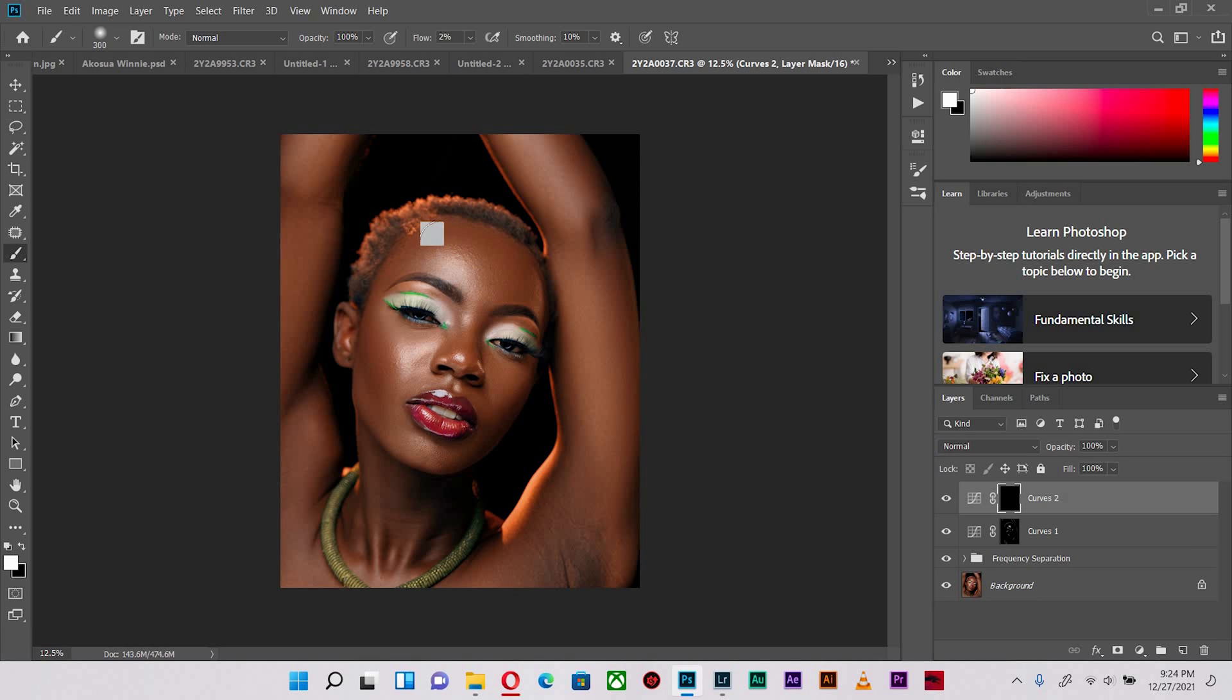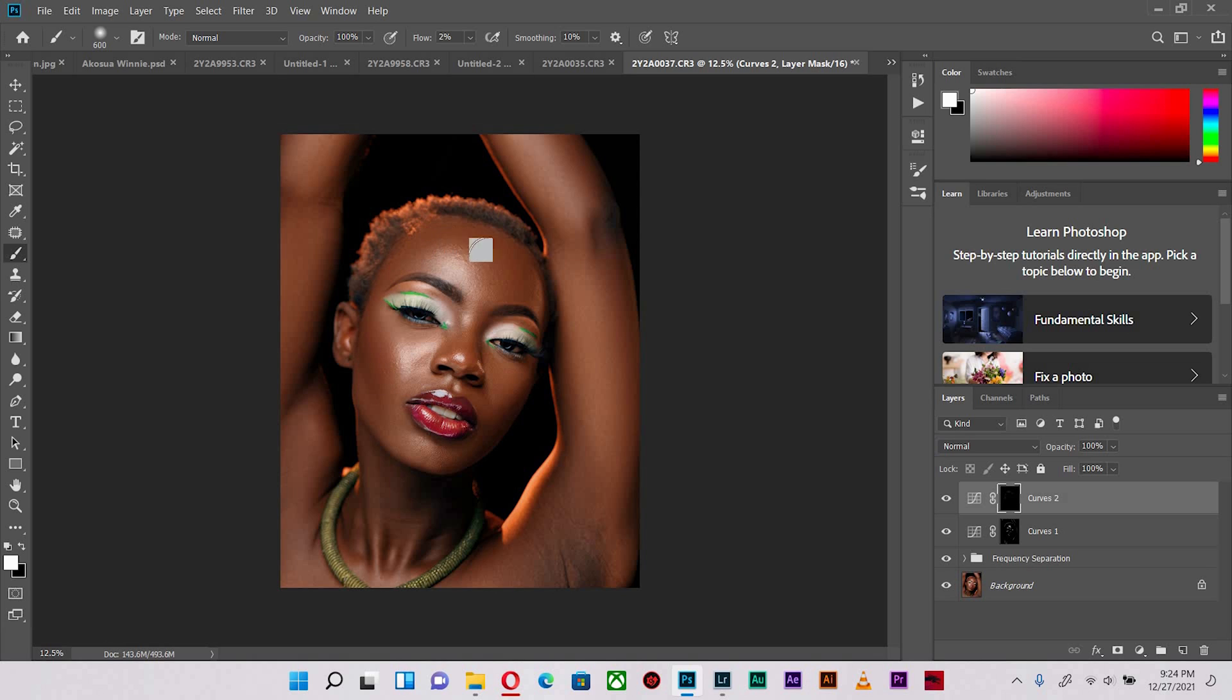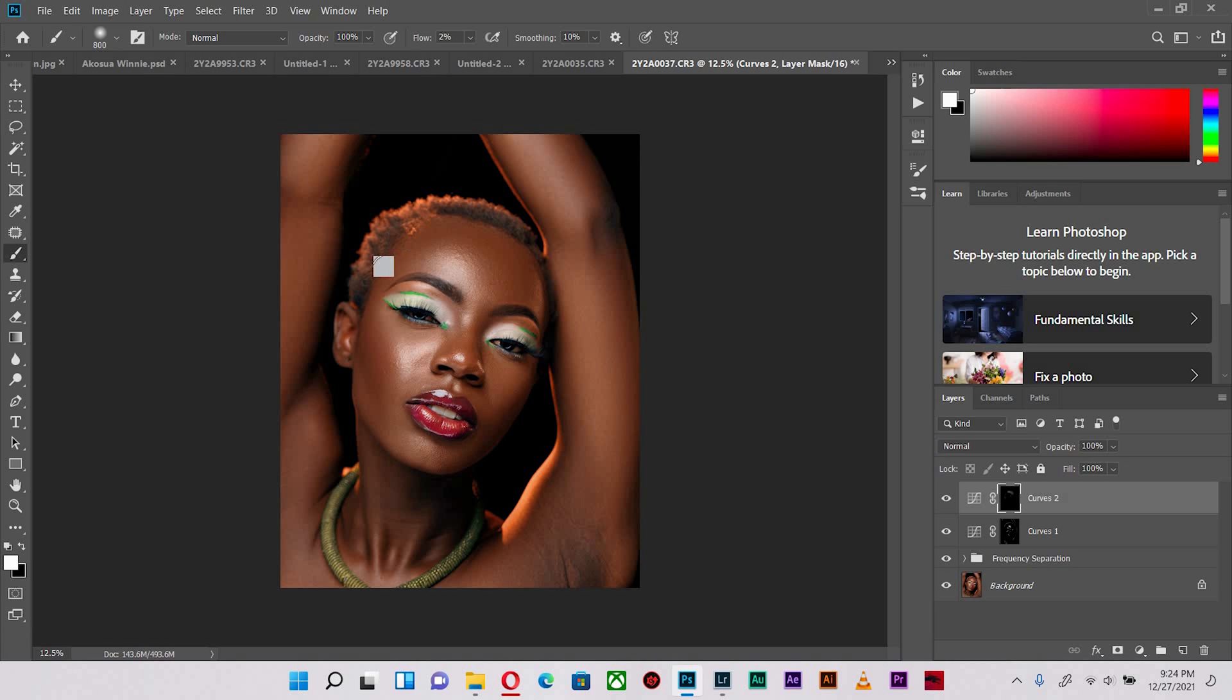Let's quickly run through the burn where I bring out the shadows that were taken out during the frequency separation process. With subtle strokes, I'm not putting too much pressure on my pen, I'm just bringing out the shape of the face.